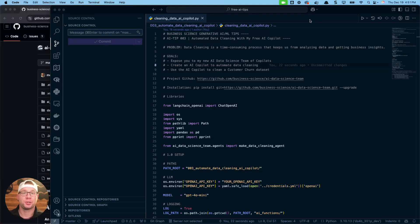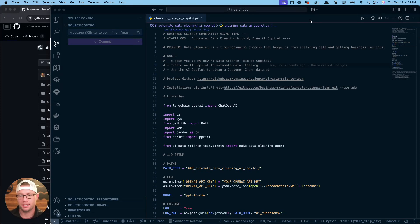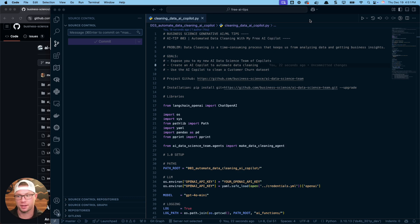Hey guys, Matt Dancho here. Today I want to share with you how to automate data cleaning with my free AI co-pilot. It's part of my new data science team that I'm building in Python.